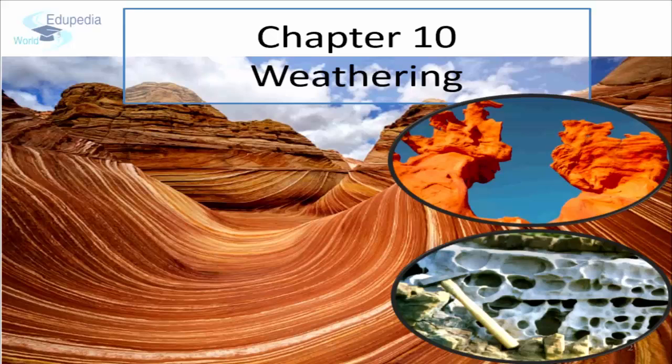The new road or sidewalk is smooth and even. If it was made well, there won't be any cracks or bumps. Does that smooth surface stay that way?